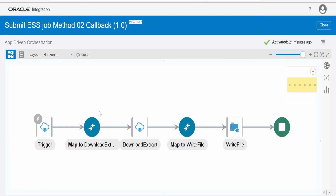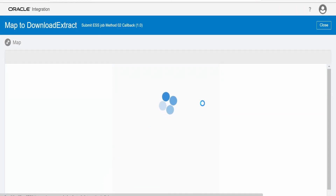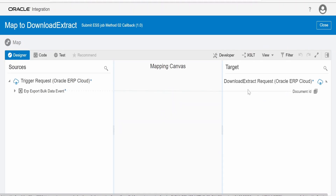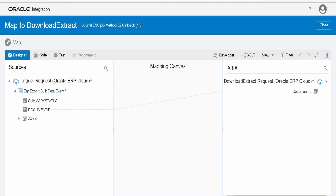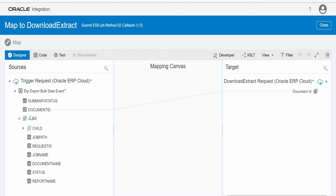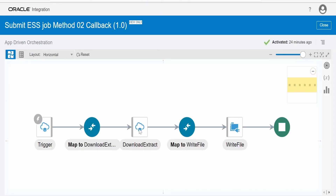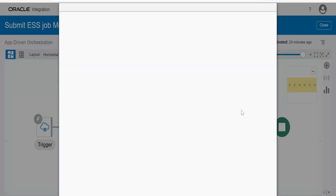Opening the mapper for 'Get Document by Document ID': this operation accepts the document ID in the request. From the trigger request we receive the document ID — this is the reference for the file in the UCM server, as all documents from that ESS job are uploaded to UCM. We pass that same document ID here.